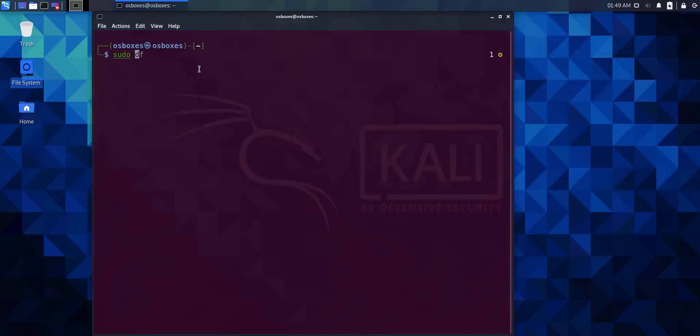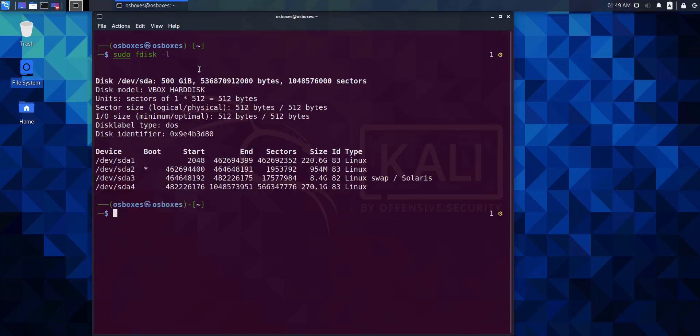We're executing the sudo fdisk -l command. We can now see the four major partitions within the disk storage, their size and type.